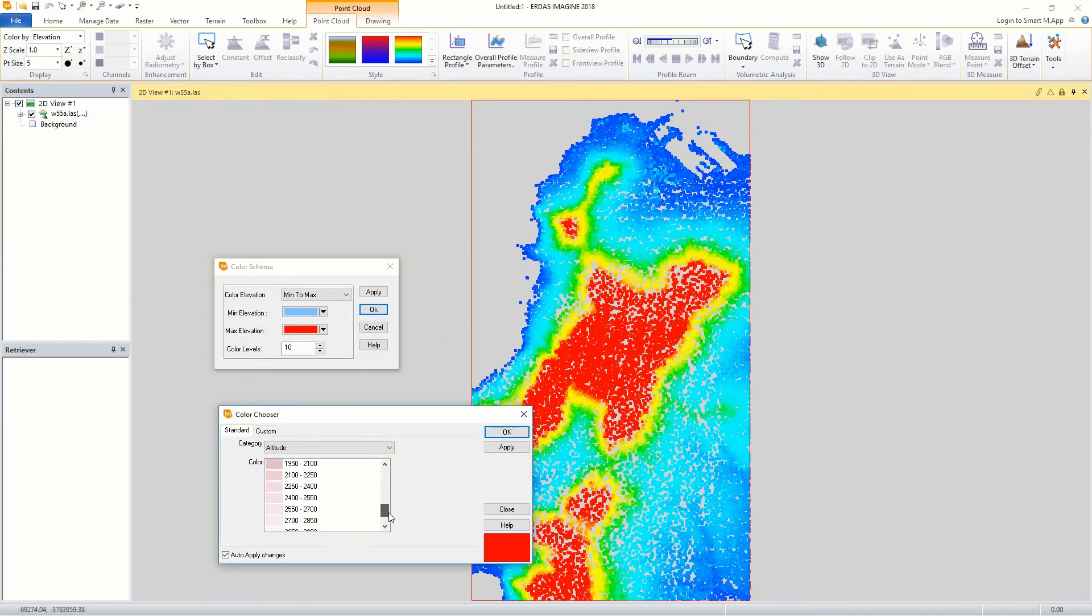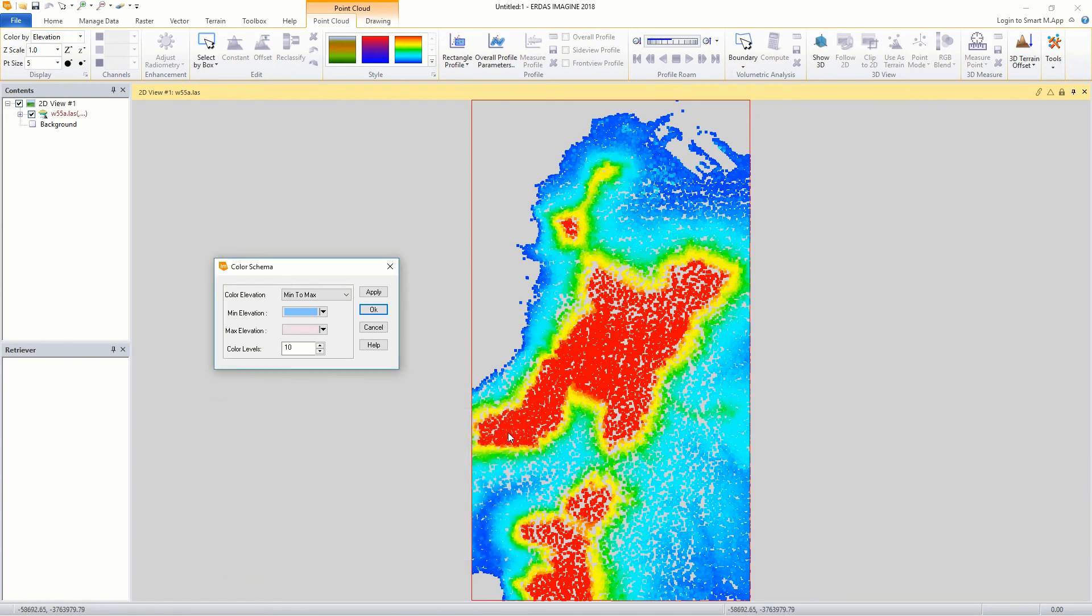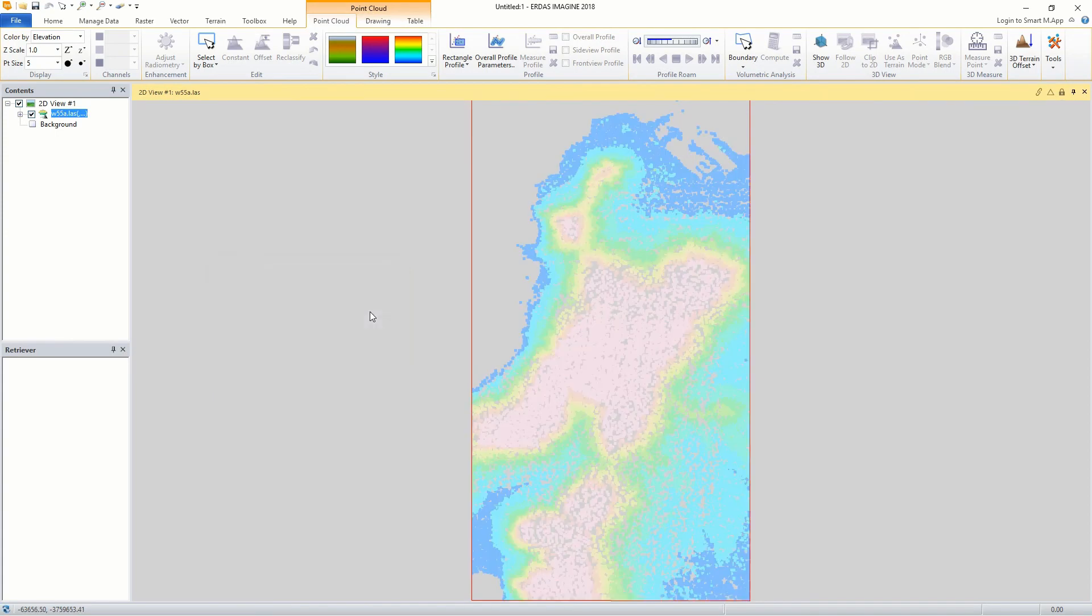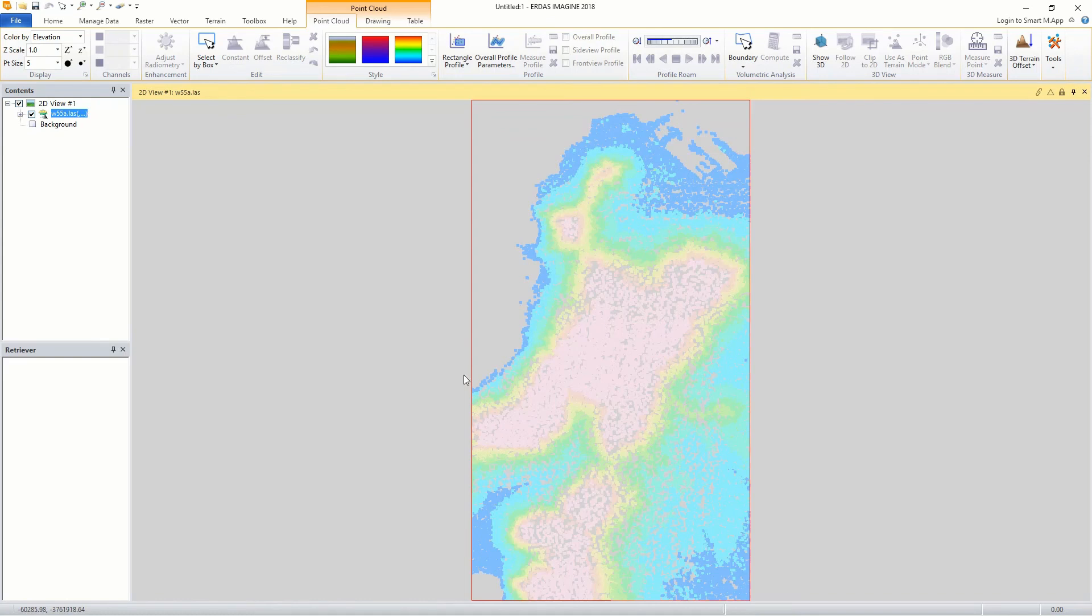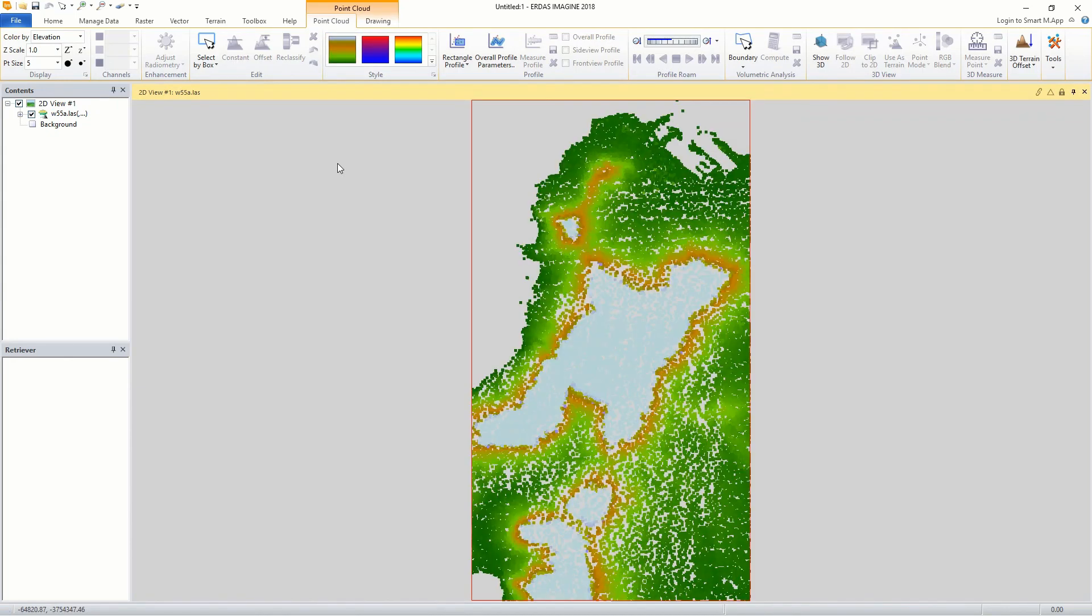That's it for this video. As demonstrated in this video, ERDIS Imagine provides the user with more control when viewing and displaying point cloud data with optimal use of your system resources. The software is also designed to handle and manipulate large and multiple point cloud data at once in planimetric view.